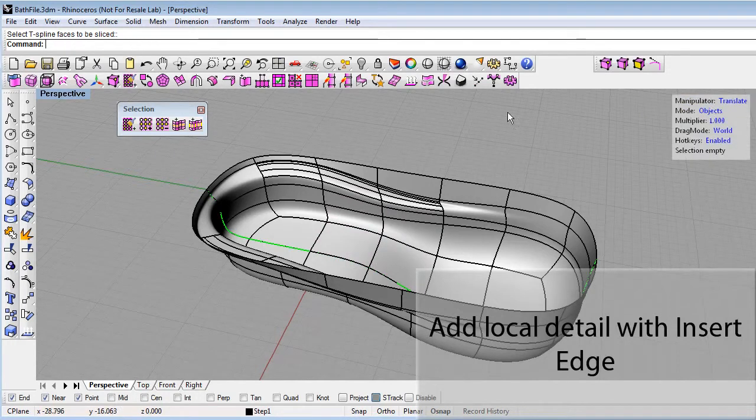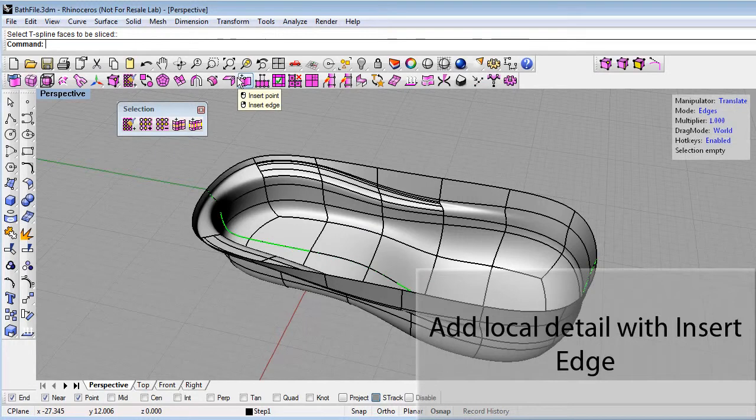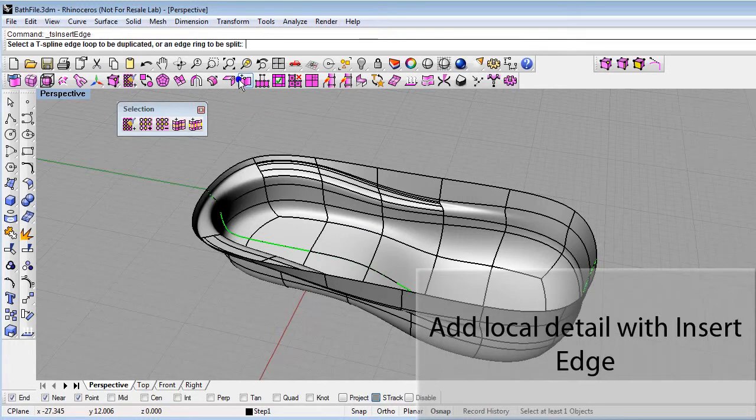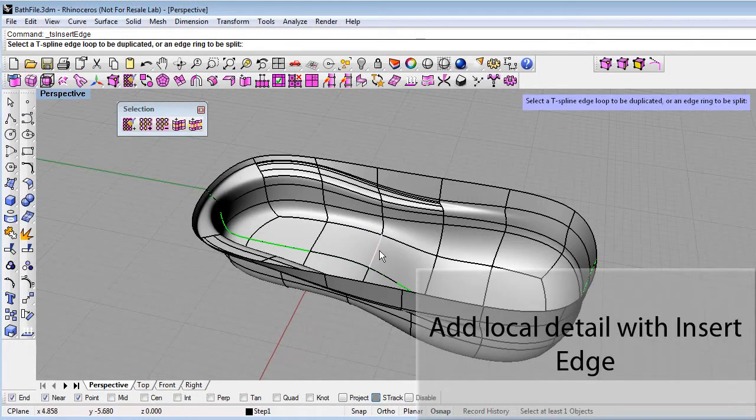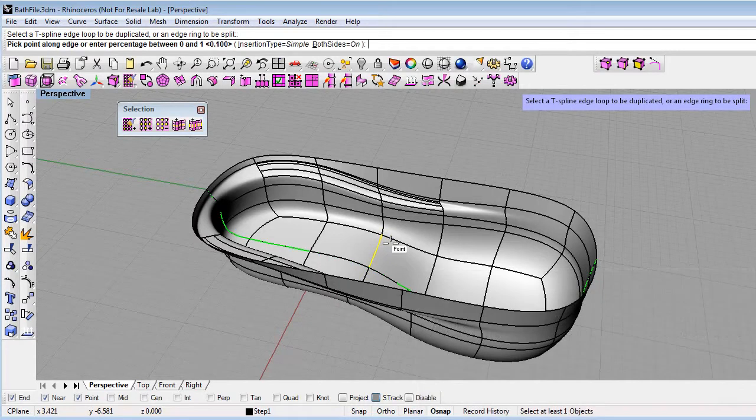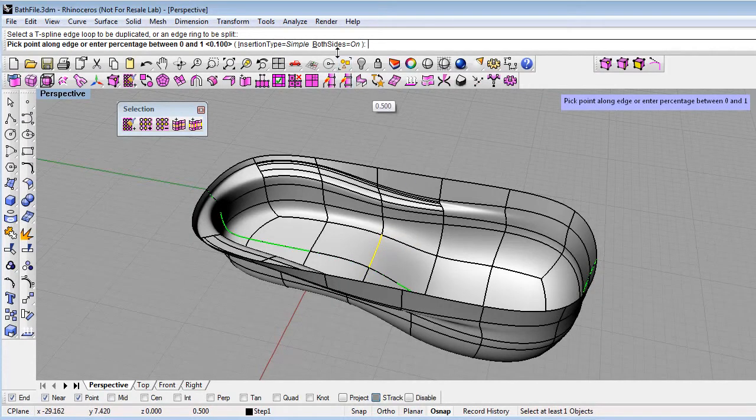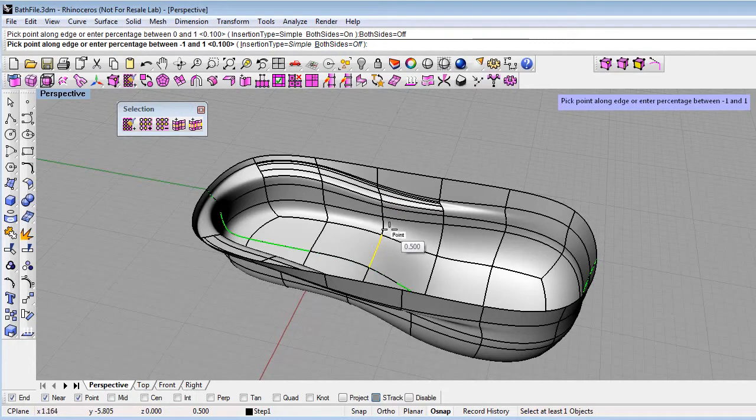Go to edge mode. That works a little bit easier with the insert edge command. Select an edge loop to be duplicated, hit enter. And it looks like I still have both sides, and let me turn that off, so I'm just inserting on the one side.